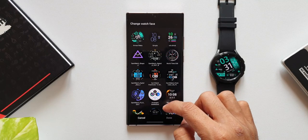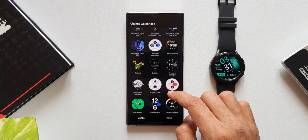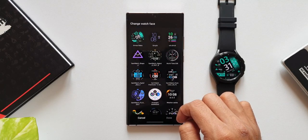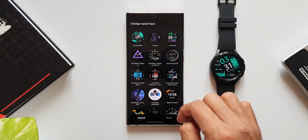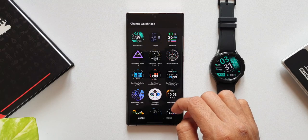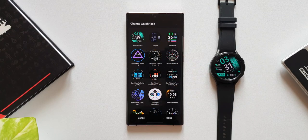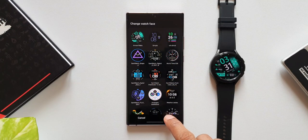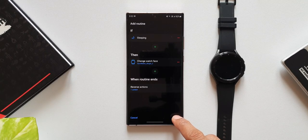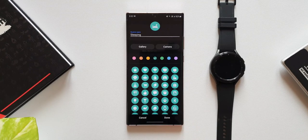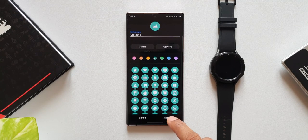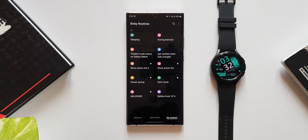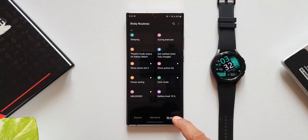It is going to show me all the watch faces that we have installed on the watch. Let's say while sleeping I want this particular watch face. I can select that and tap on done. Now as and when the sleeping mode turns on the phone, automatically the watch face will also change. That is great.